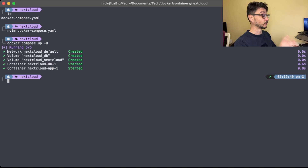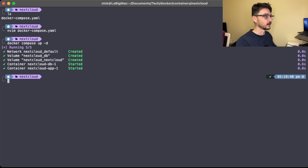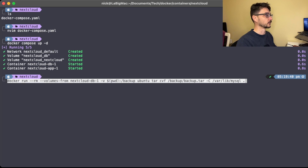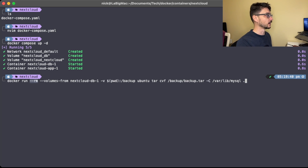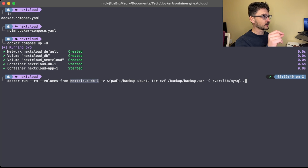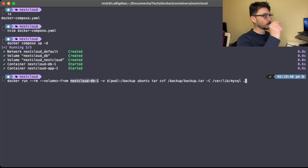There are essentially two steps: backup and restore. For the backup, here's the command. We do a docker run with the --rm flag, which means once the command finishes, the container is deleted because we don't need it anymore. Then we mount the volumes from the Nextcloud database container onto this temporary container.